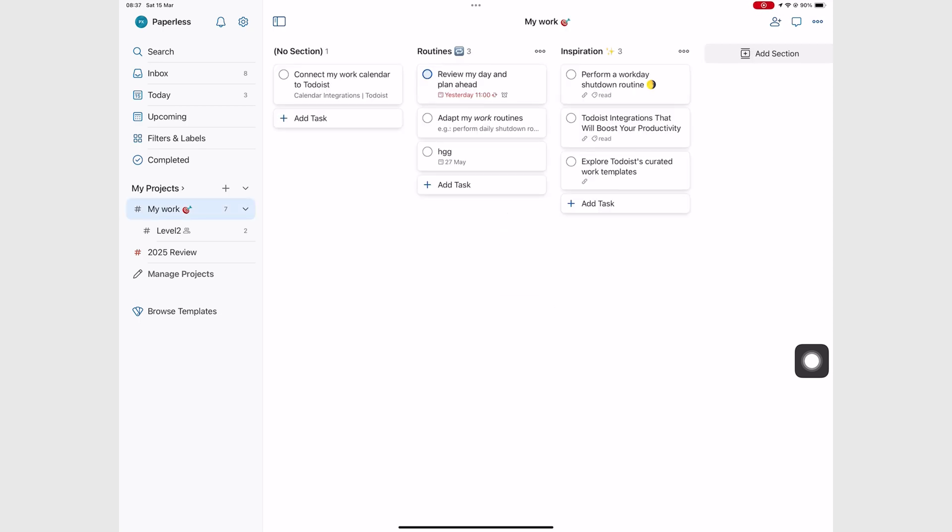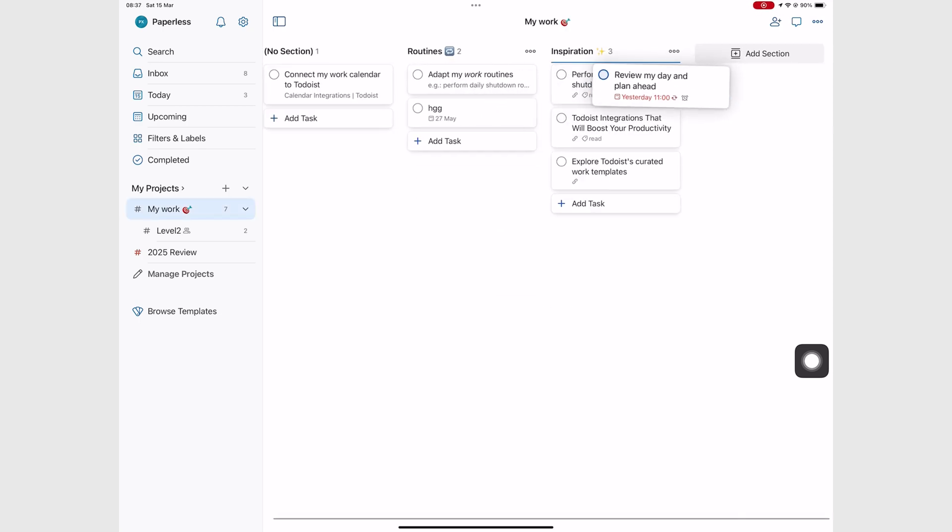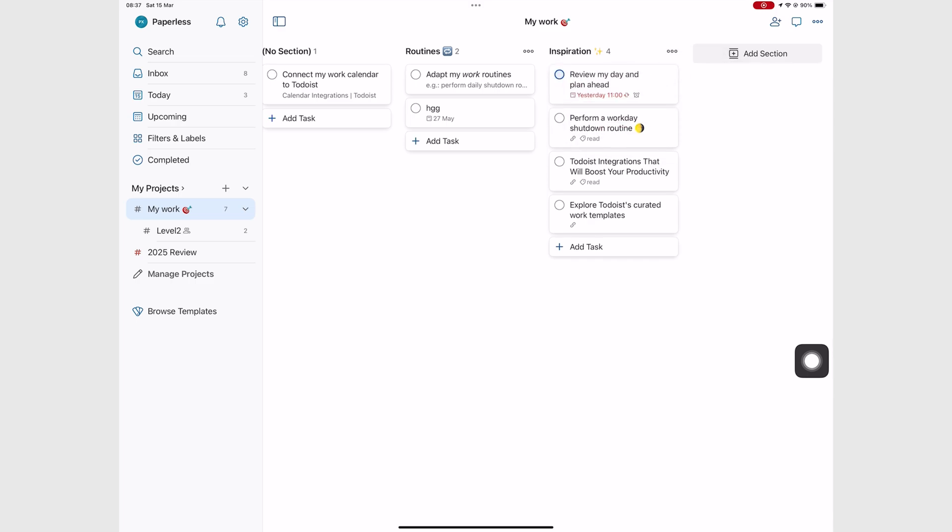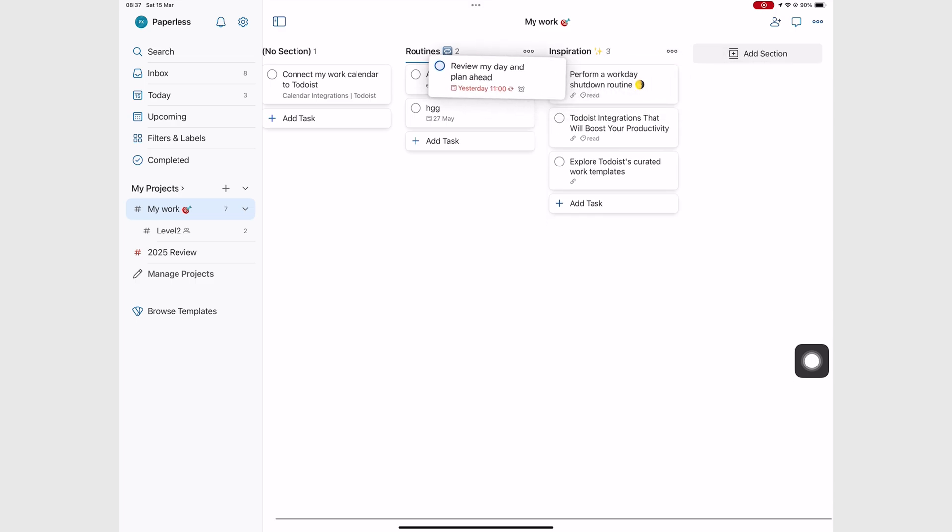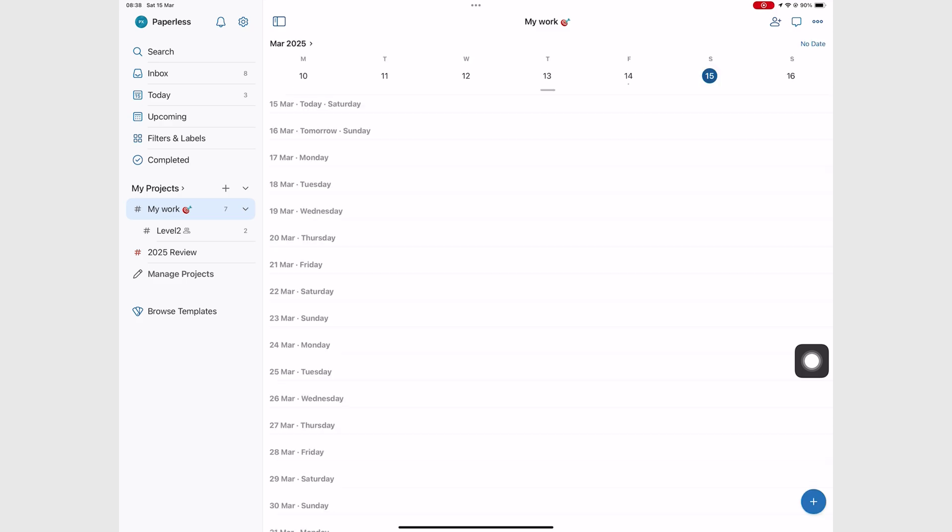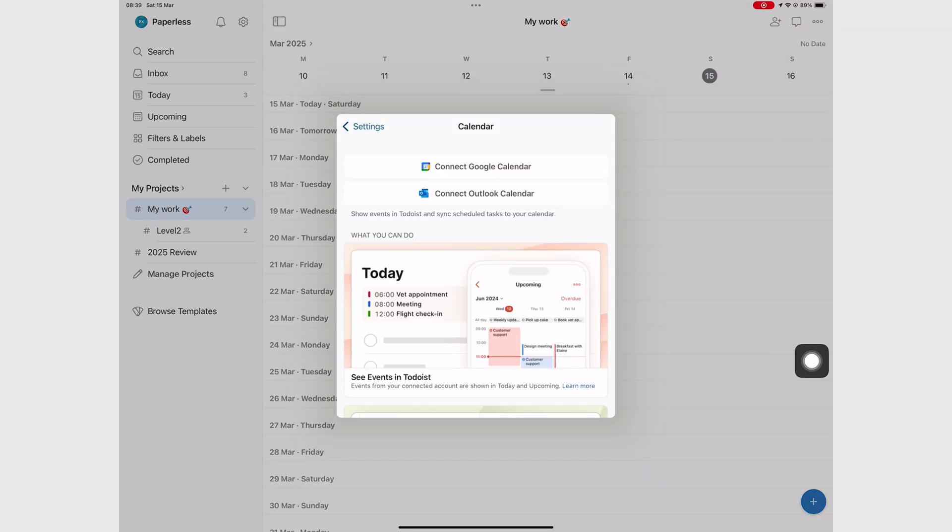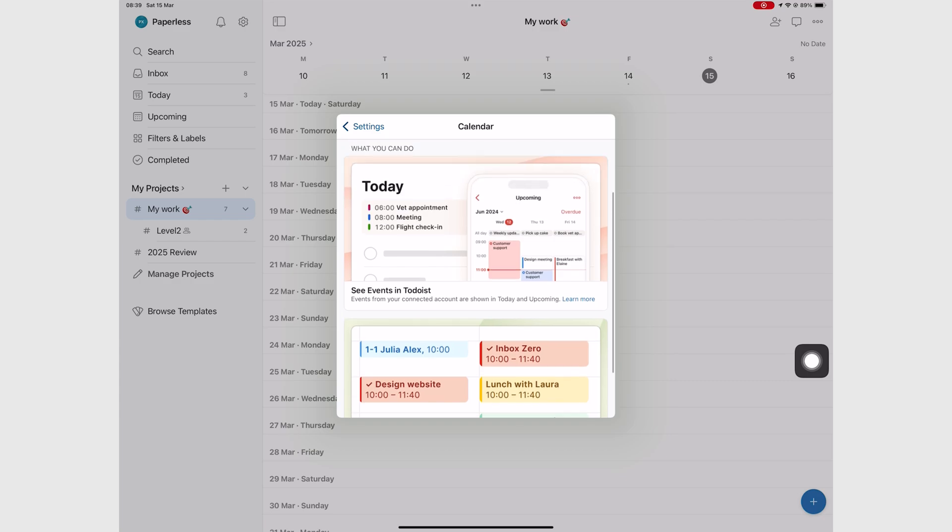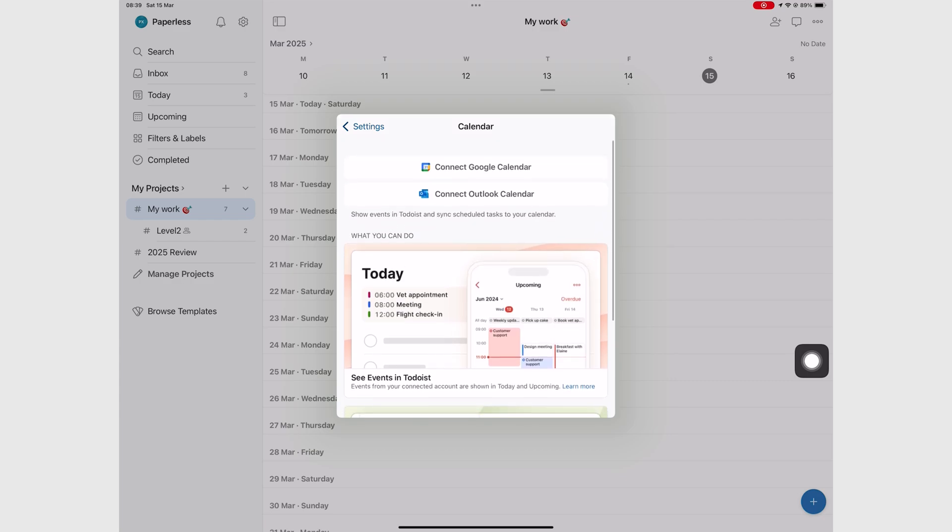I love the board look for our lists. That is something our team uses a lot in Apple Reminders. The calendar layout is also a useful one. It would have been better if Todoist integrated with Apple Calendar. Unfortunately, that's limited to Google Calendar and Outlook only. What do you prefer? Board or calendar layout?